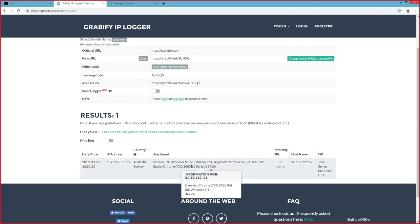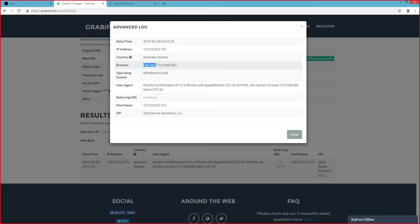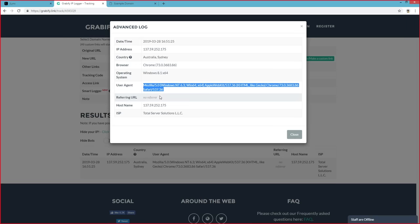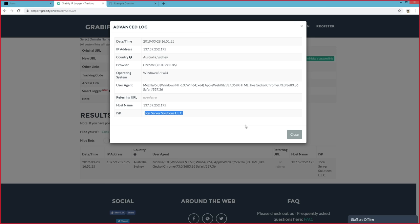If we were to click on this result, you can see that the person's location is Australia, based in Sydney, their browser, their operating system, the whole user agent, and their ISP, along with some other information. From here, we can derive whether they are real or fake based off the information they have been telling us.